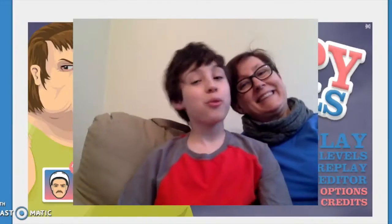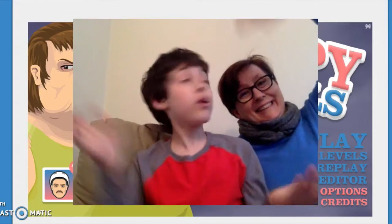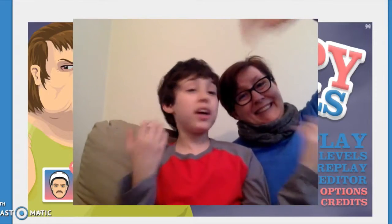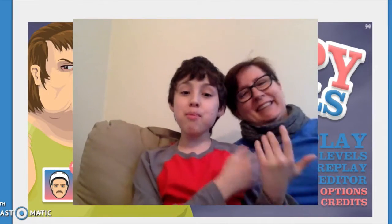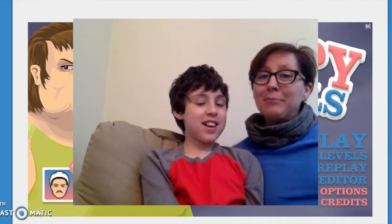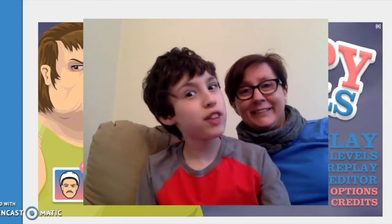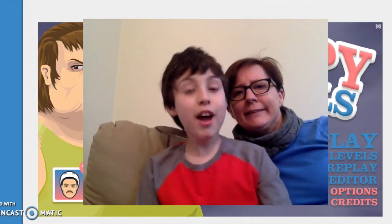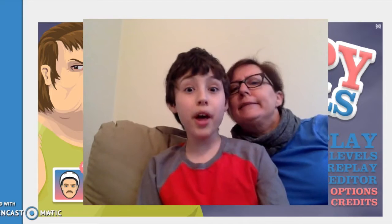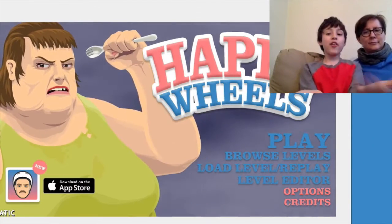Hey guys this is Anthony and welcome back to another video. In this video I'm going to be playing another game with mom. Say hi mom. Hi mom. So this video we're actually going to have the face cam this time and we're going to be playing Happy Wheels.